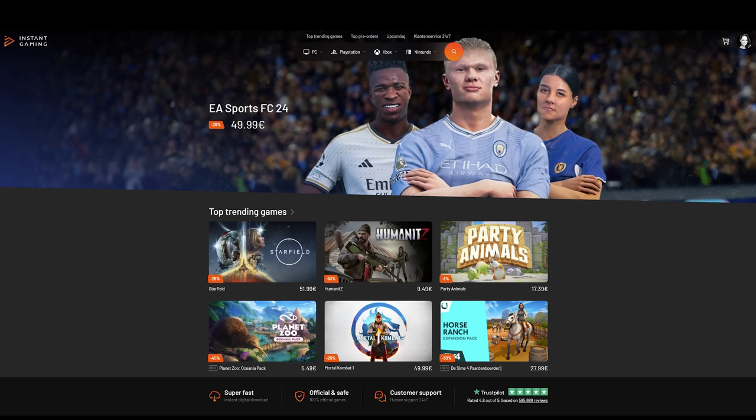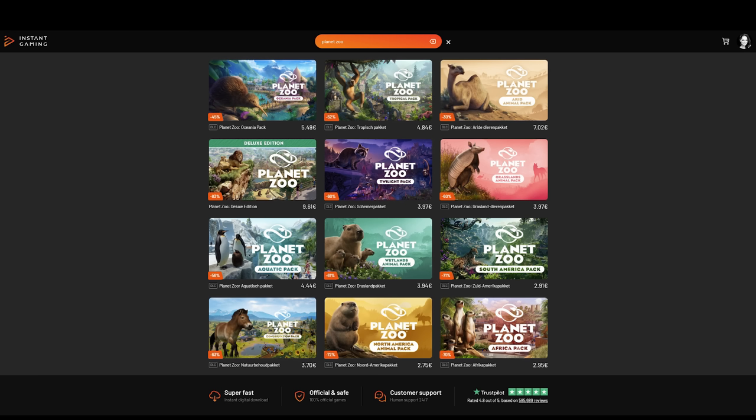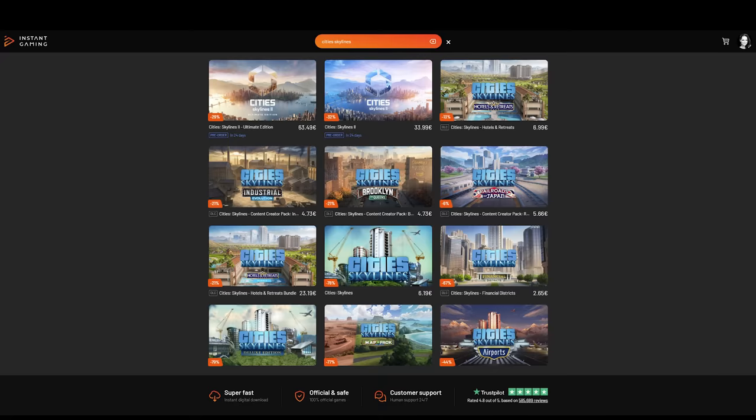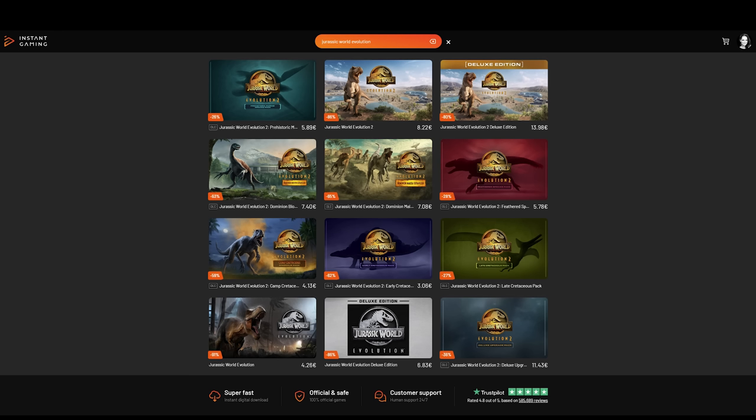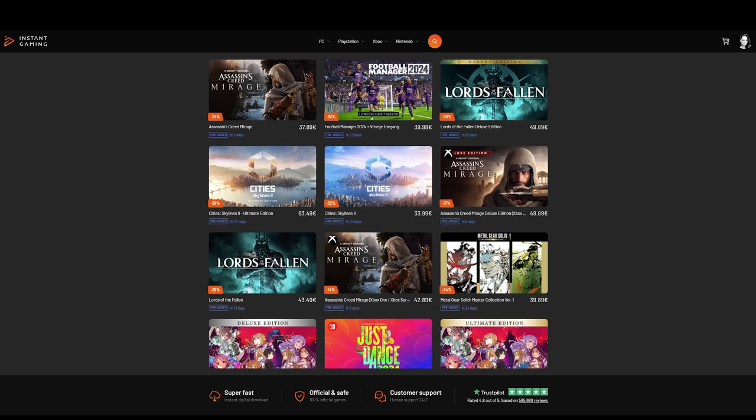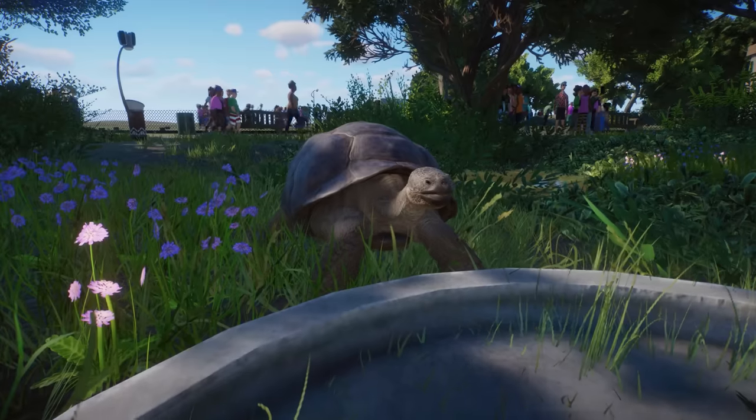So talking about saving money, quickly before we continue, if you are looking for a great discount on Planet Zoo, the new Oceania pack, other Planet Zoo packs, and other games like The Sims, City Skylines, Jurassic World Evolution, Farming Simulator, and many other great games. Our channel is sponsored by Instant Gaming and via their website, you can get a really good discount on all these incredible games. And by buying via their website, you will get a great discount and you will also be supporting the channel. I will make sure to put a link to their website in the description of this video.